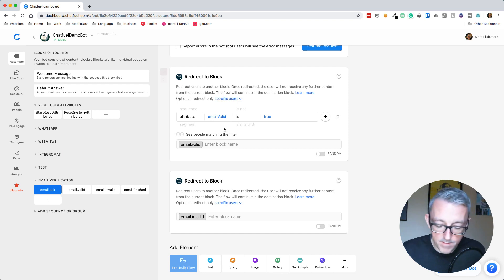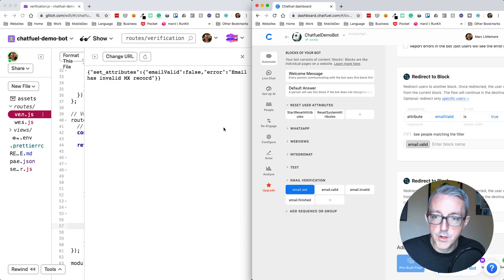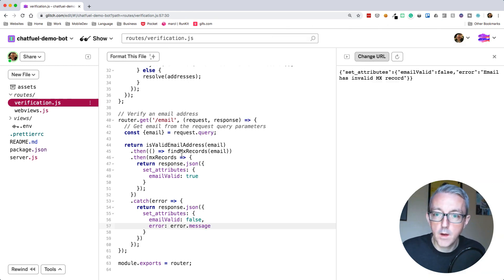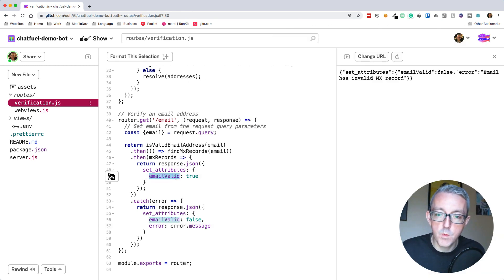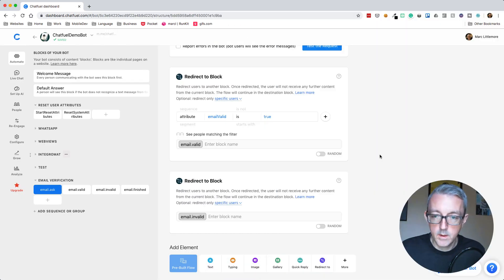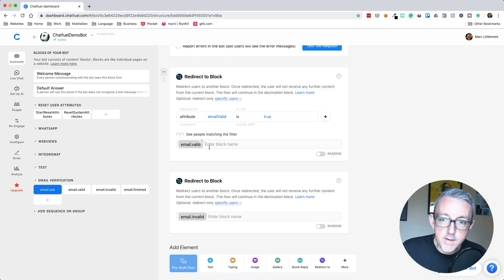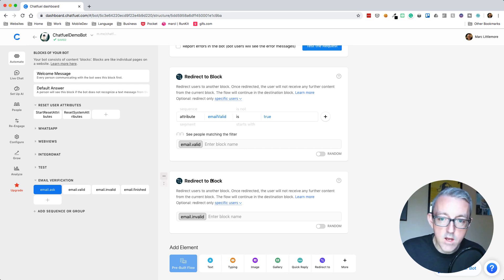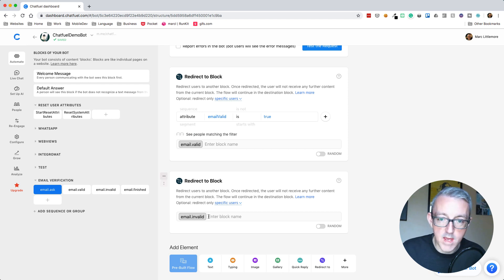In here, we're going to check for an email attribute. If you remember, we set something called email valid. So if email valid is true, we know it's a valid email address. If it's true, we're going to go to the email valid block. If not, for any other case where this isn't true, we'll just fall back and the email's invalid.